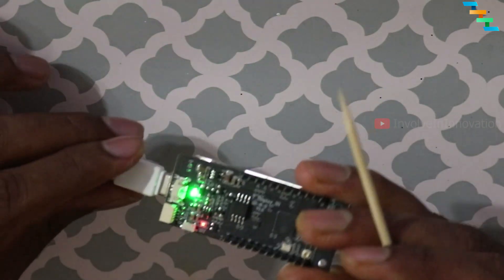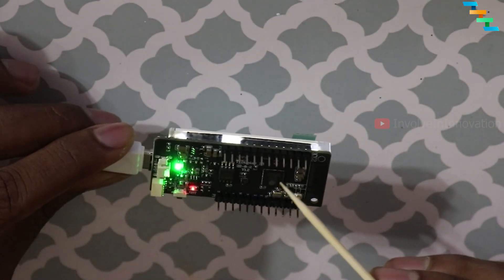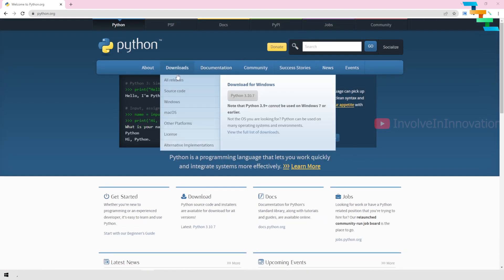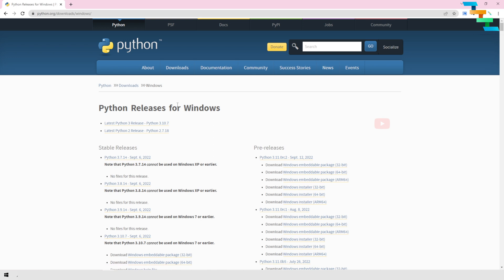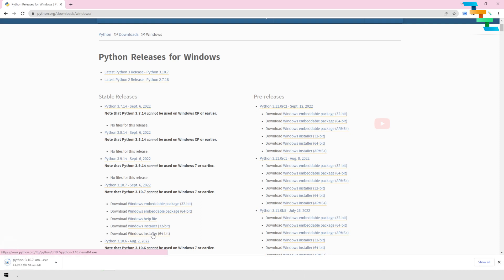This Lilygo T-Display uses the ESP32 S3 board. To begin the setup, we will install Python. Go to python.org, navigate to Downloads, and select the operating system of your choice. In the download page, click the link for Python 3.10.7. This will initiate the Python 3.10.7 .exe download.